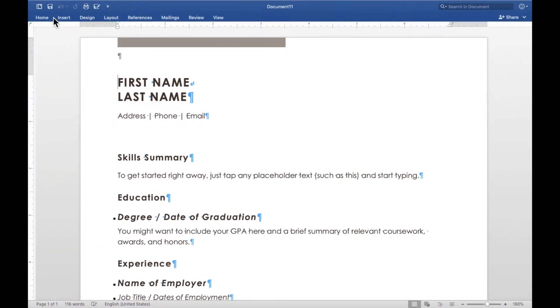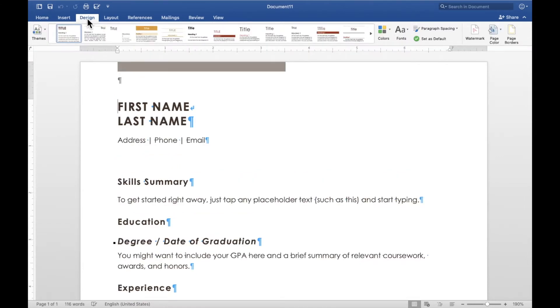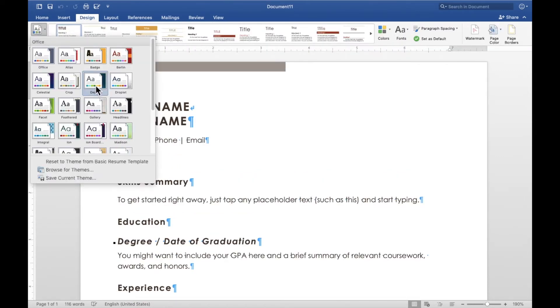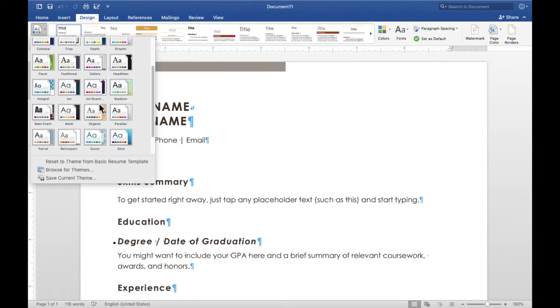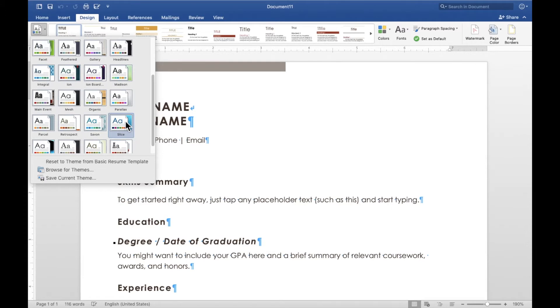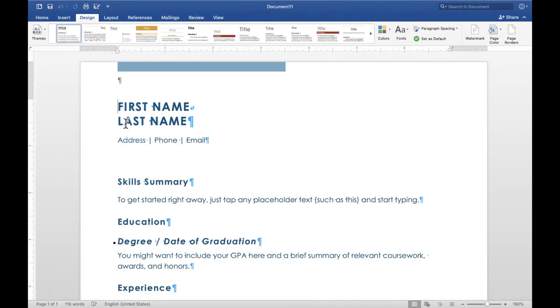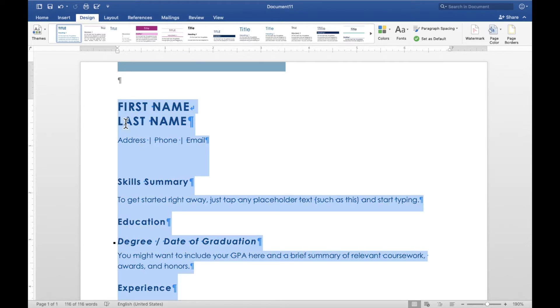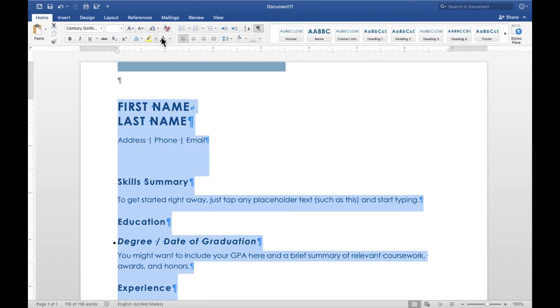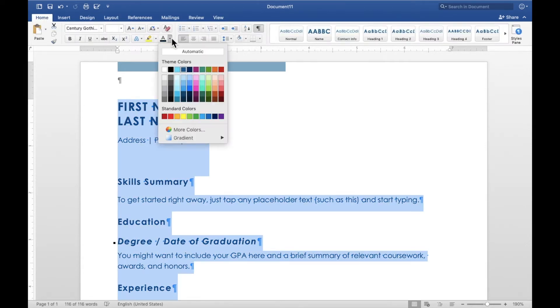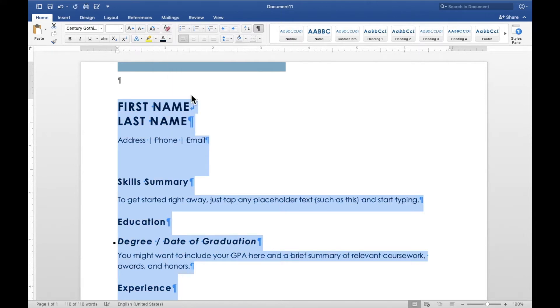So I'm going to change that. I'll go to design themes and choose slice like I did before. But that is not the blue that I used. So I'm going to do command A, home, and choose this font color.